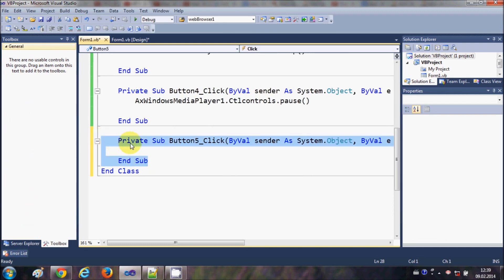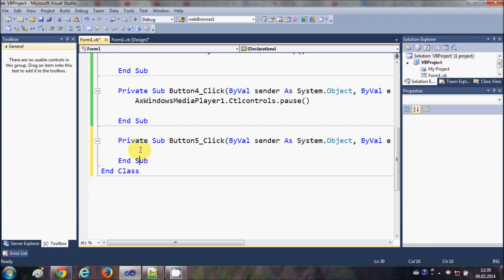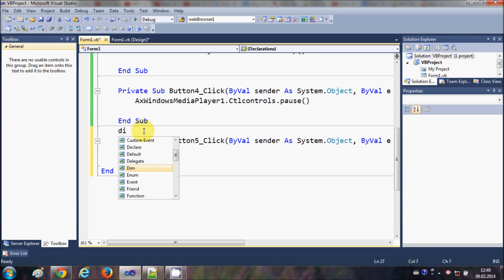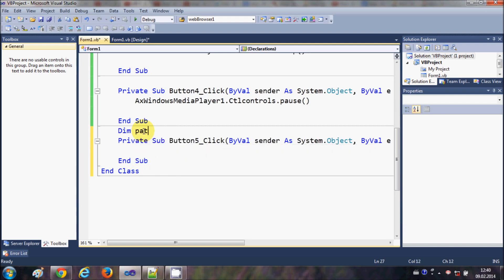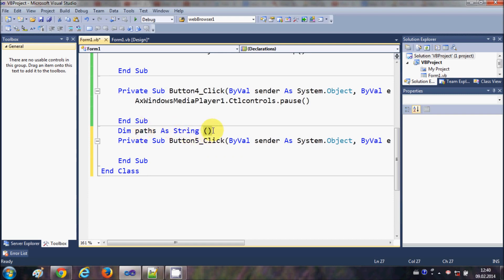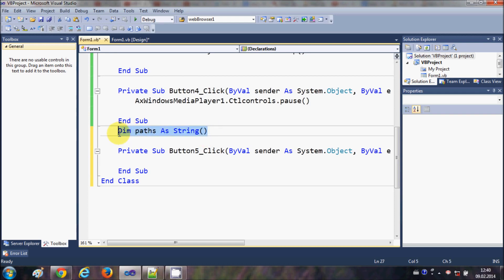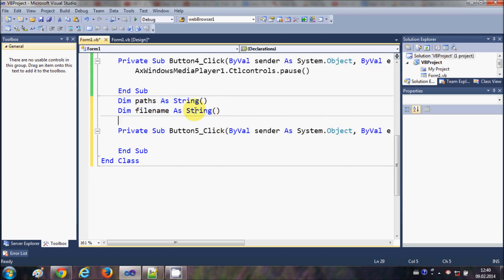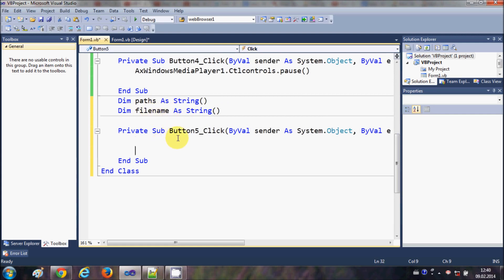Now I will select my Load Playlist button and double-click it. Before writing the code, I want to declare some global variables. I will go above my sub and declare two string arrays: one called 'paths' and one called 'fileNames', both declared as string arrays using brackets.